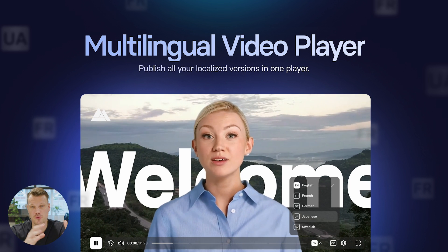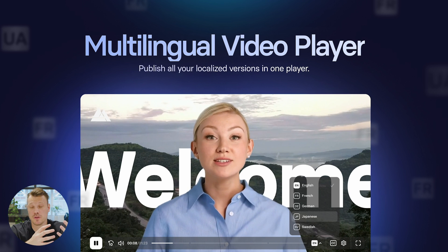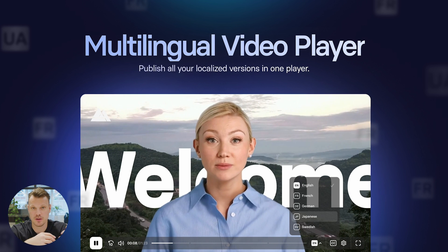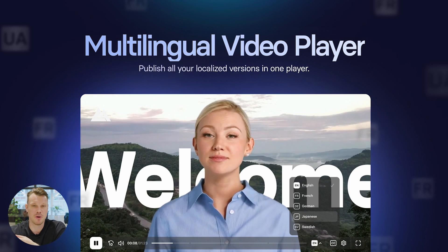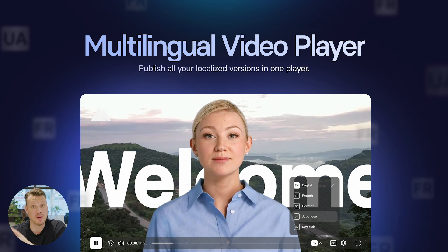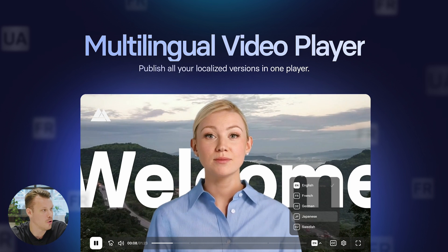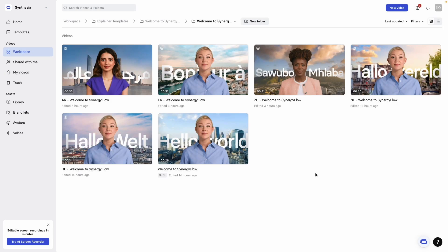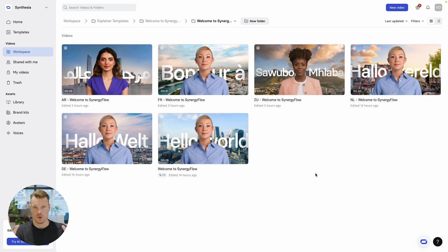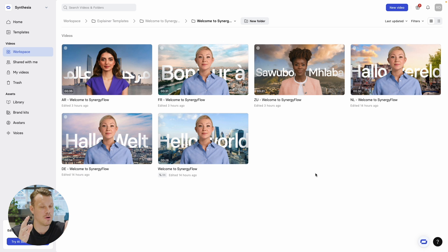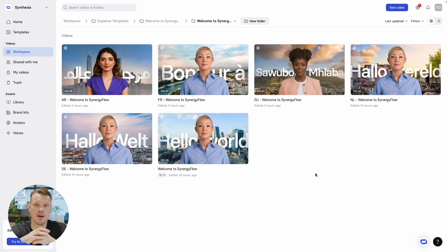The multilingual video player is built specifically to work with AI videos and translated content. For you as a creator, it makes it much easier to manage all your translations and serve them to your audience. For the audience, it's a really nice playback experience where you get the content in your native tongue. So let's see how this works. When you use one-click translation, you get a new folder with all your translated versions. I've gone the extra mile here — I've changed the avatars for some localized versions, changed the backgrounds, and there are some pricing things here too. These are truly localized versions, not just translated scripts.